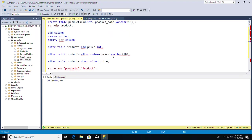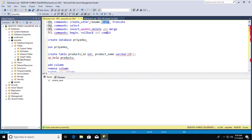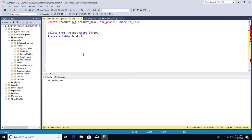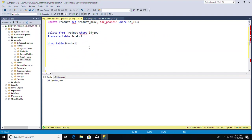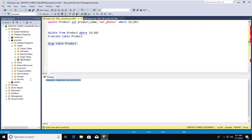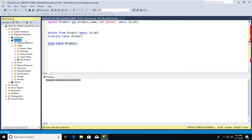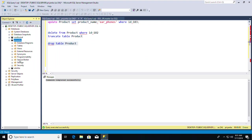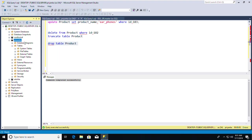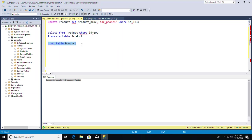Now the DROP command. With DROP TABLE Product, you delete the entire table along with its values. After executing, I refresh the database — and now there are no tables in the Priyanka database, because the table has been completely removed from memory.